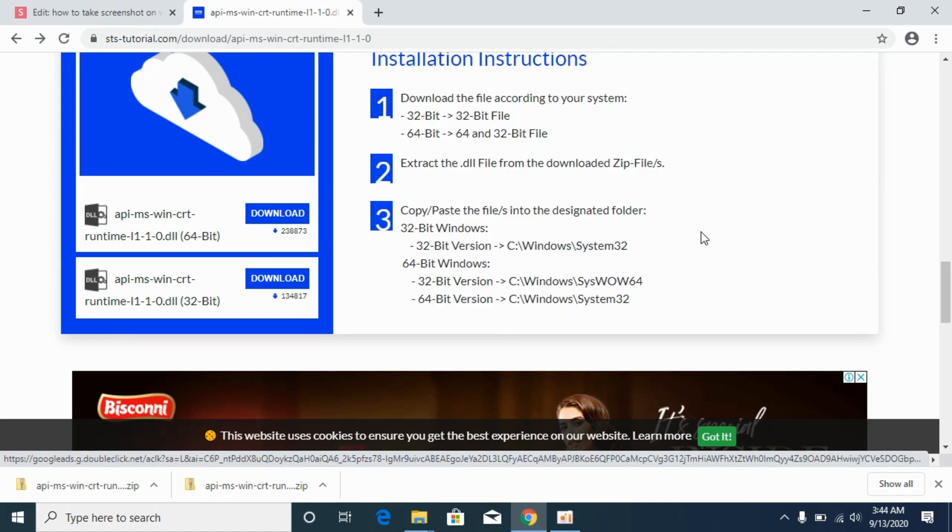Now for 64-bit simply restart your PC and your problem will be solved. Hope it has helped you in solving the DLL issue on Windows 10, 7 or 8. But before you go please like, subscribe and share. Thank you.